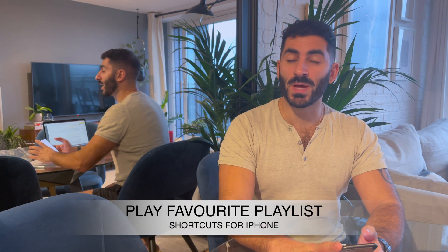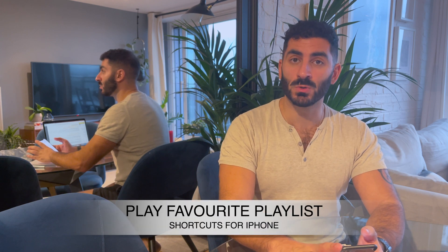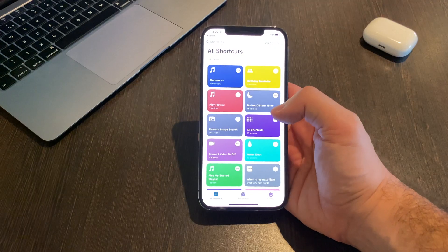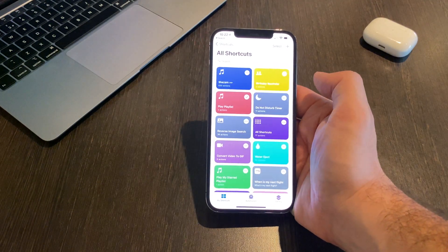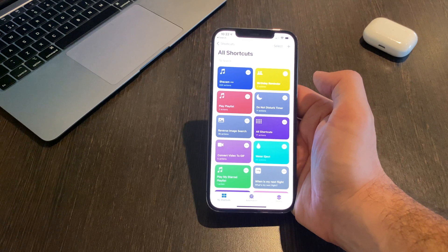The next one is a shortcut to play your favorite playlist, whether it's Spotify, Apple Music, or another service. You simply select the button and it will automatically play that playlist. The link to install it is in the comments.